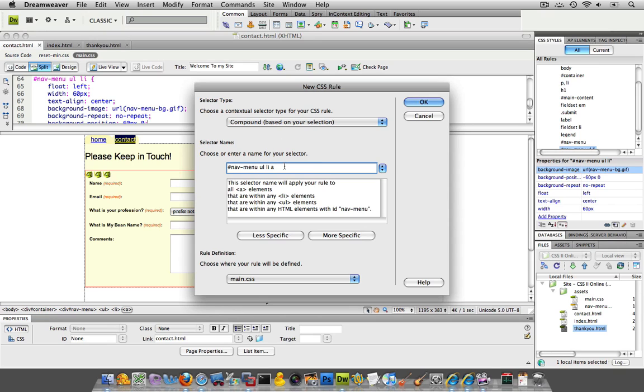Inside of that is a UL, an LI list item.